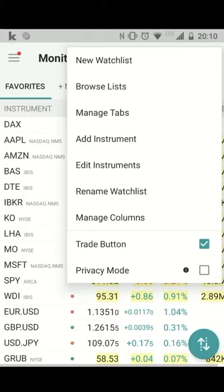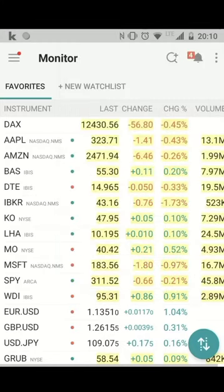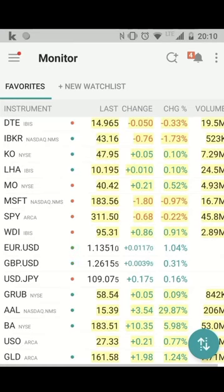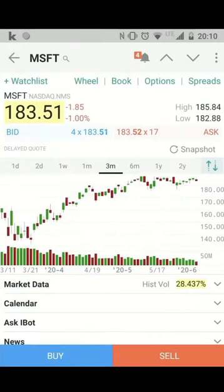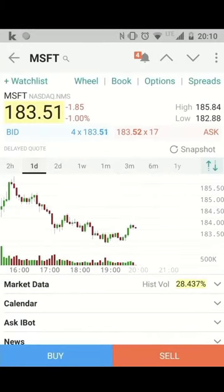You can also add instruments here or rename a watch list. And if you want to trade one of these symbols, just click on the symbol — you will see a chart below the bid and ask price. If you click again on the chart, you can choose between different time frames.